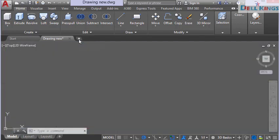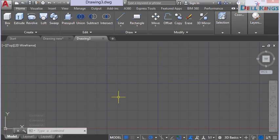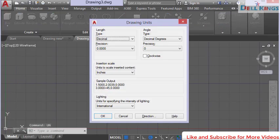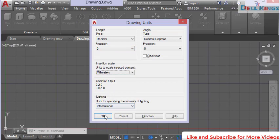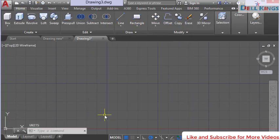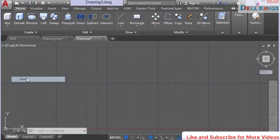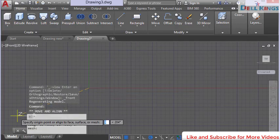To start, click the plus icon to create a new drawing environment. Now set our units by typing UN and pressing Enter. Set the precision to zero and select millimeters, then click OK. Now change the view to front view by clicking here and selecting front view.